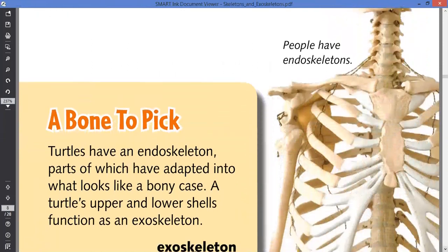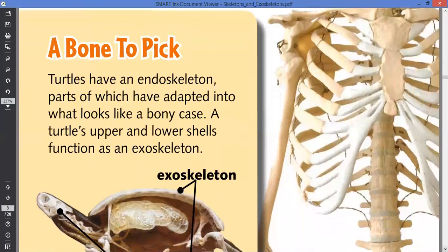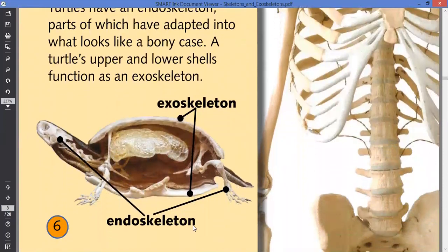Turtles have an endoskeleton, part of which is adapted into what looks like a bone case. The turtle's upper and lower shell functions as a skeleton. Now let's take a look at the turtle. The turtle has both the endo and exo, and this is the reason why many of my students have been asking me whether a turtle is actually endoskeleton or exoskeleton. The outside shell performs the function of the exoskeleton.